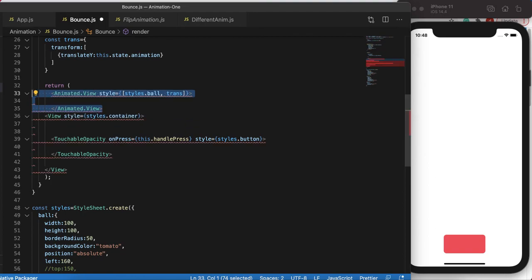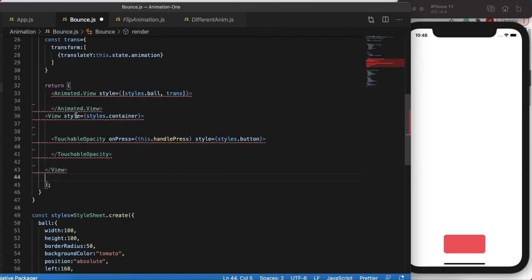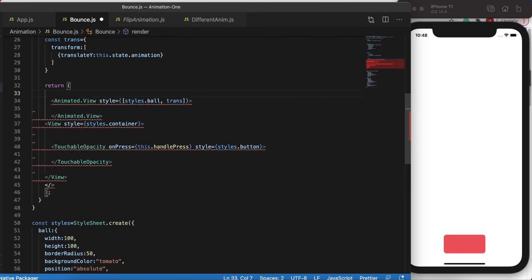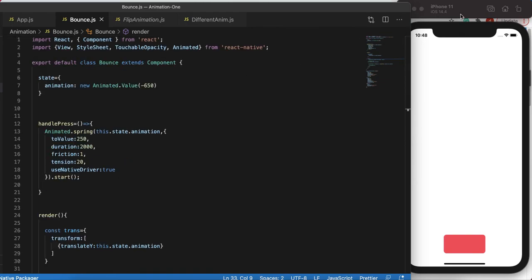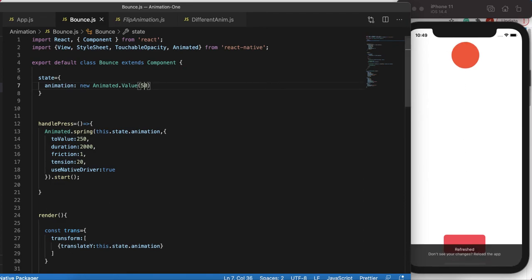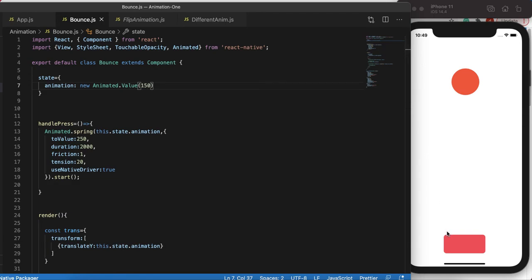The fix is easy: take the Animated.View out of the main container. But now React Native complains that we're returning multiple components — in React Native you can only return one component from a render function. To return multiple components we use a Fragment, written with the short syntax angle brackets. The error is gone. The ball disappeared because toValue was still -650; setting it back to 0 shows the ball, then I position it around top 150.